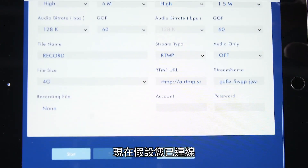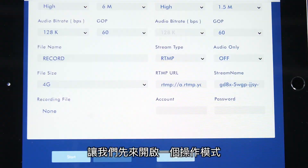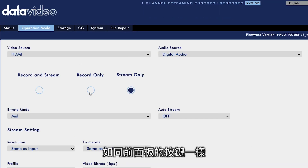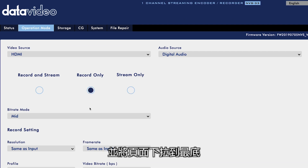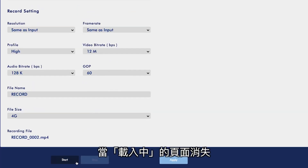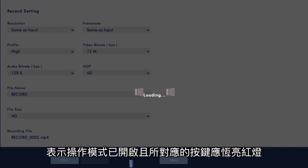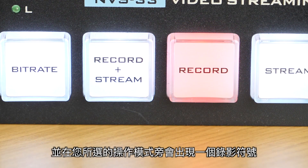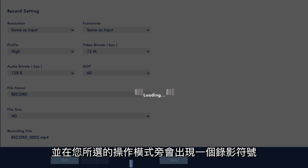Now, assuming you are connected, let's start in operation mode. Here you can start the record, stream, and record plus stream functions just like you would using the front buttons on the panel. Select your operation mode and scroll down to the bottom of the page and select start. After the loading screen finishes, you can confirm the operation has begun by seeing the corresponding button light up solid red and also a record symbol next to the operation mode that you selected.